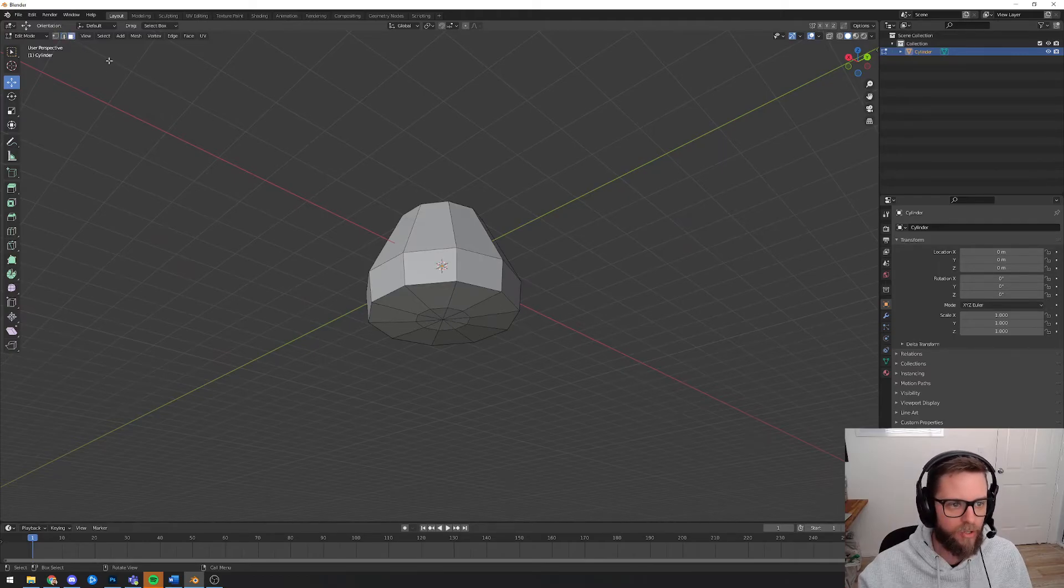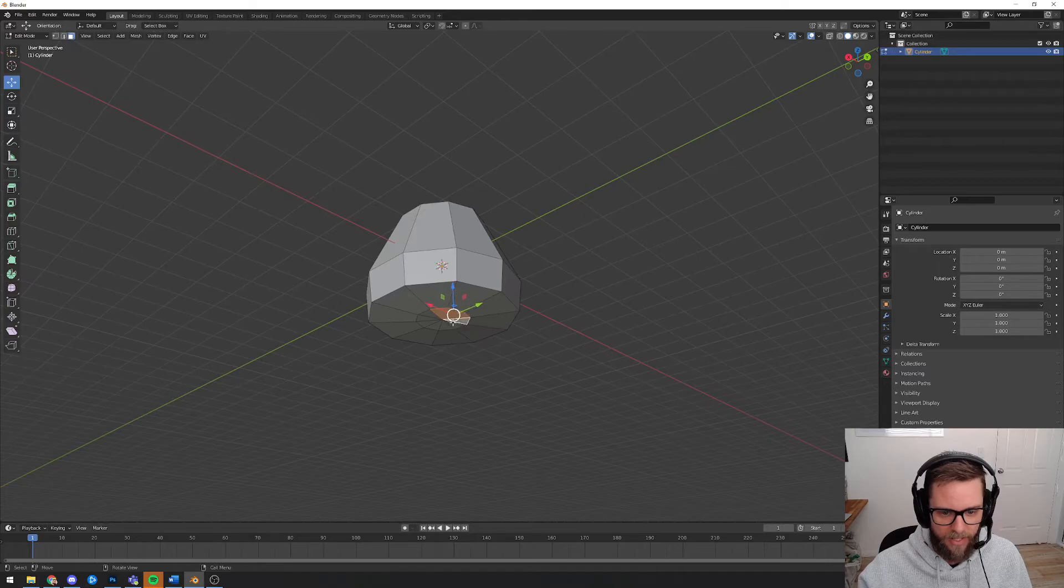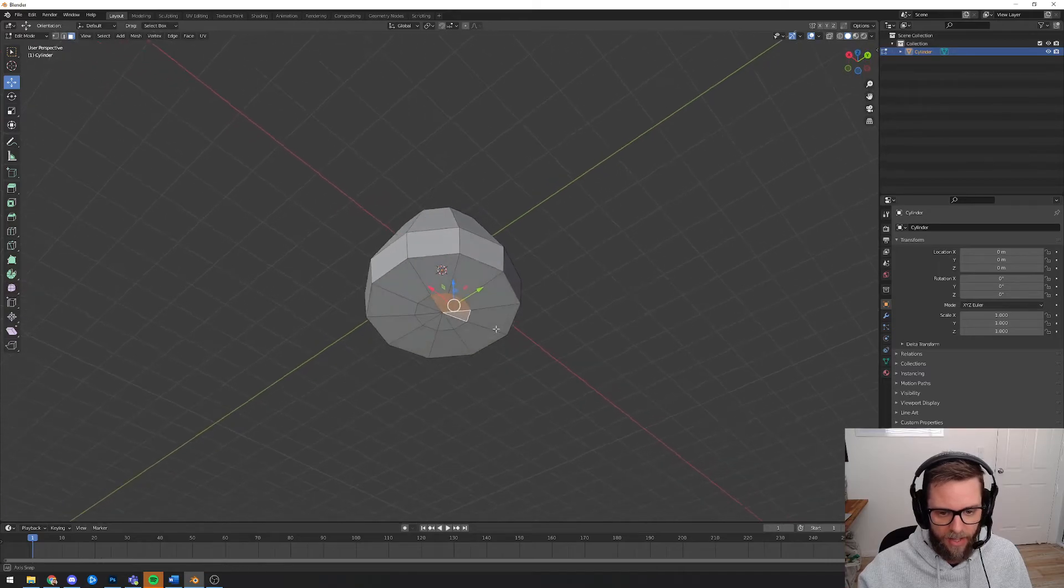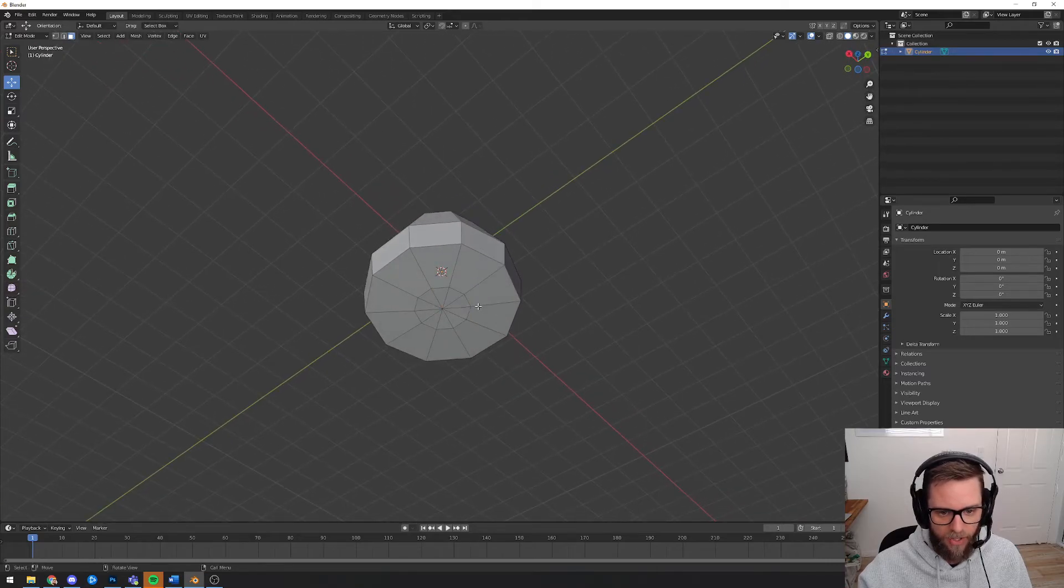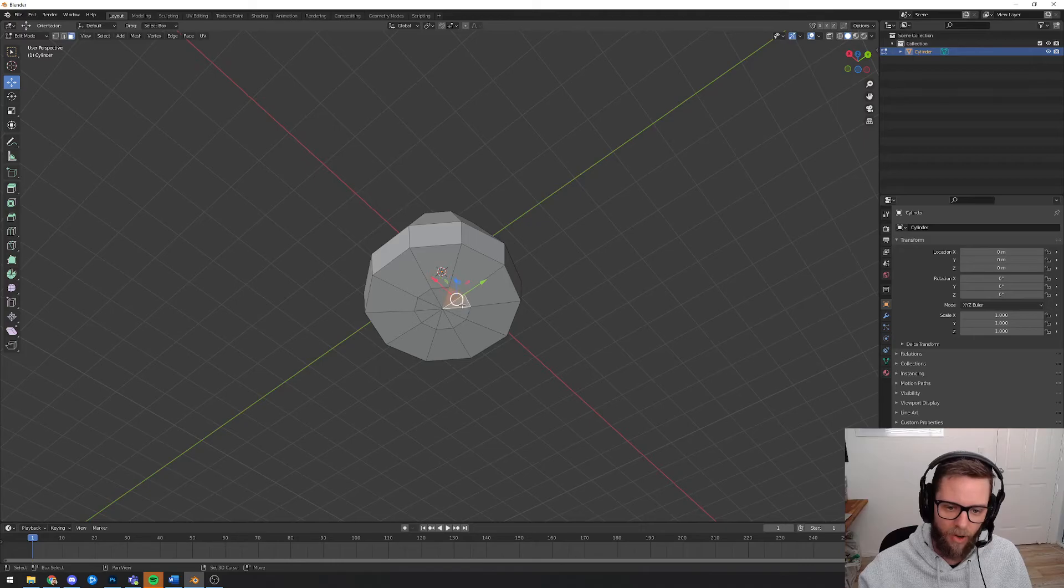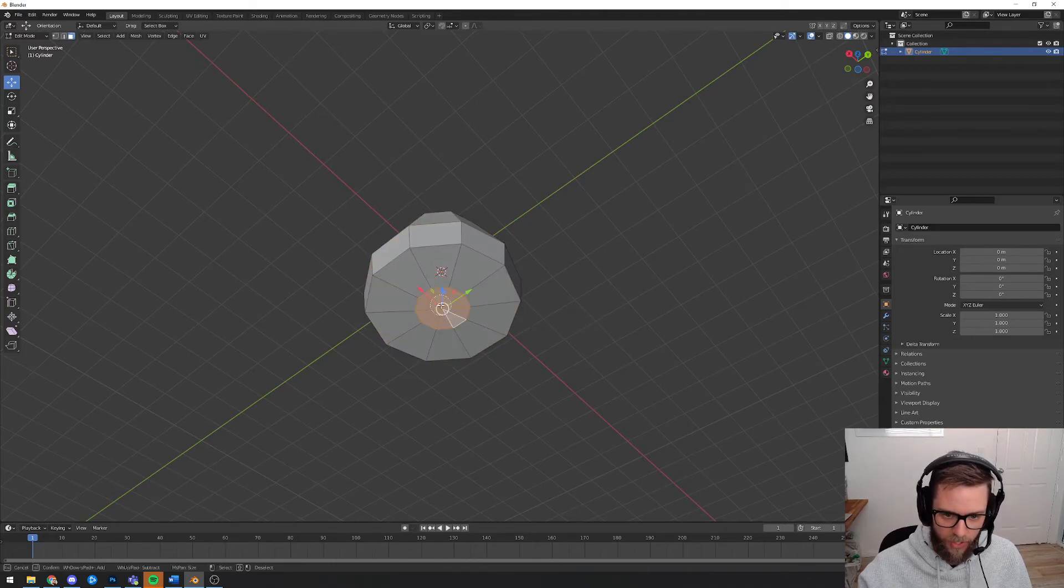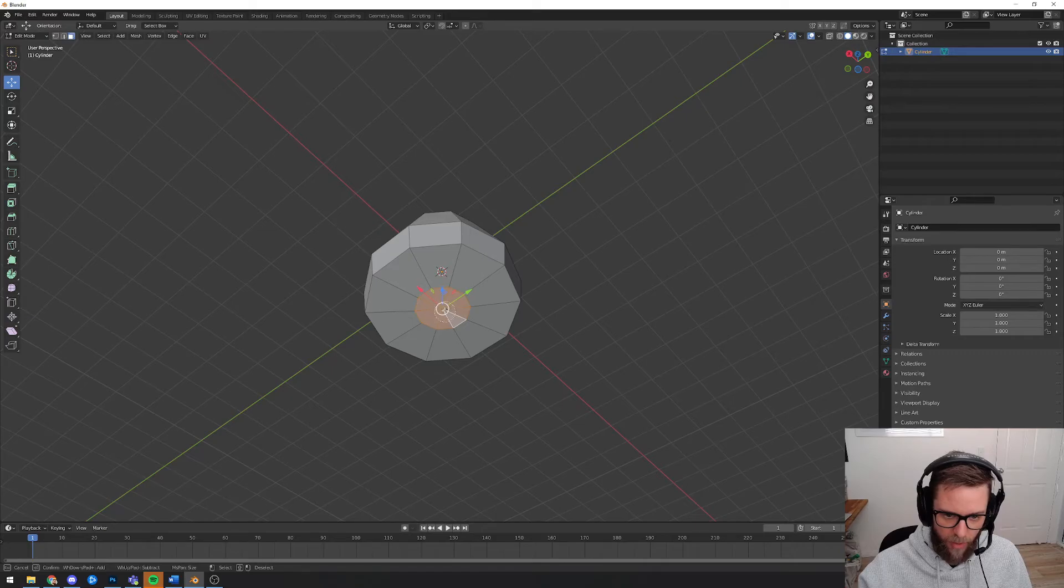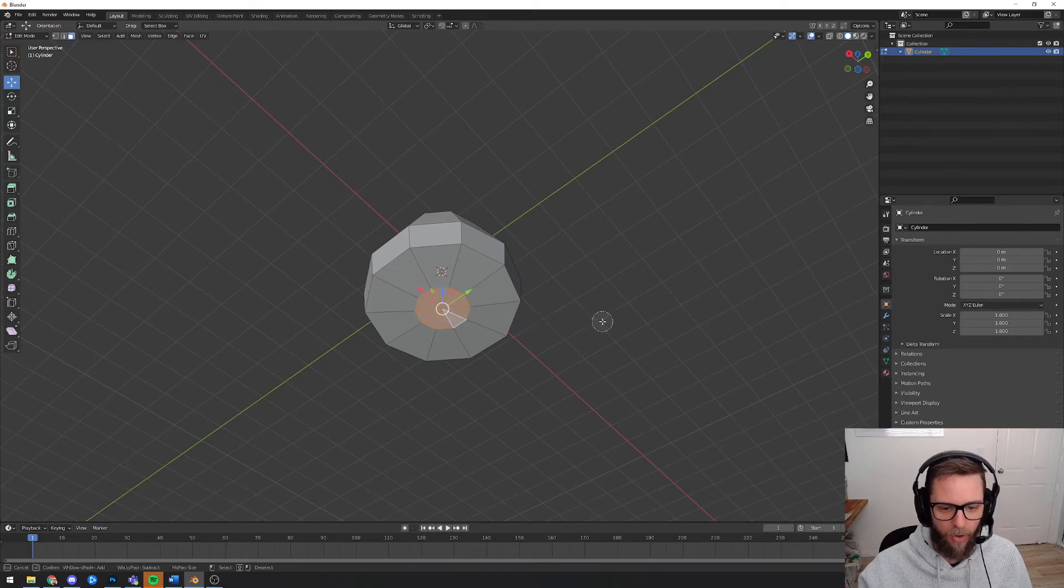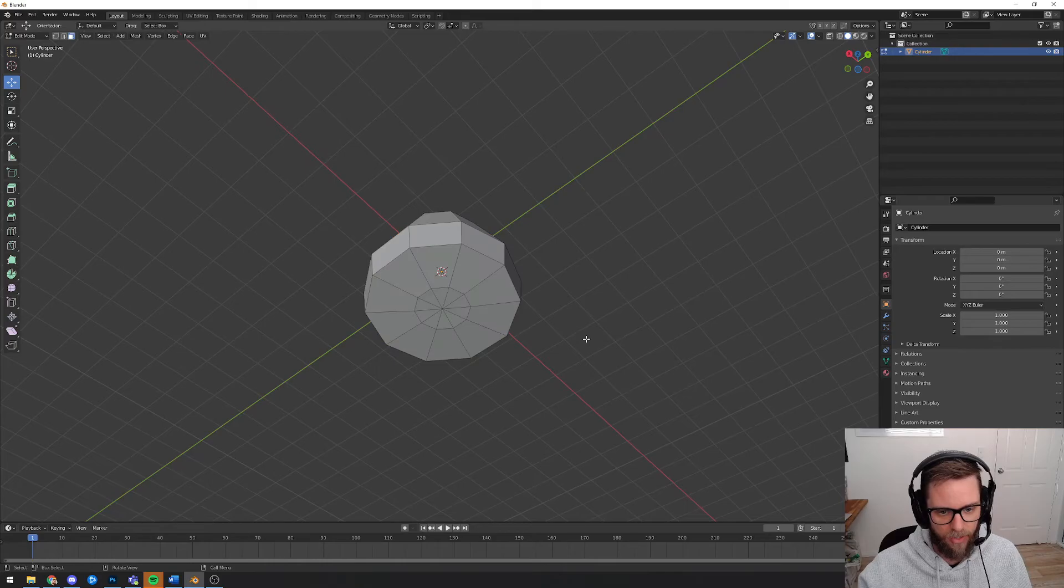And now I'm going to choose face select and I'm going to select all of these faces here. Now there's a number of different ways that you can select these. You could click one, hold shift and click them all. You could hit C for circle select and just kind of quickly draw a circle over those. Or you can also do escape to get out of circle select.